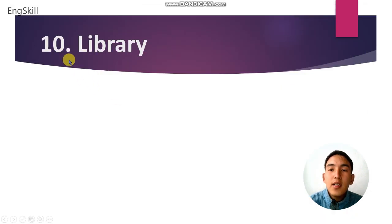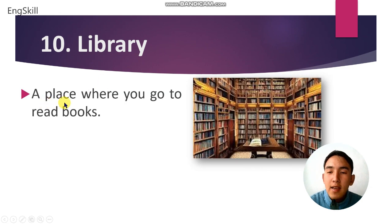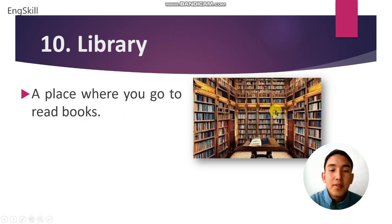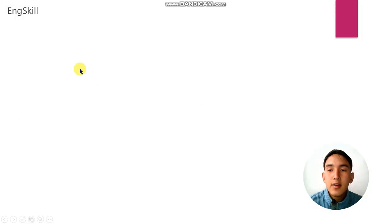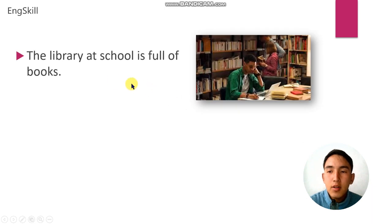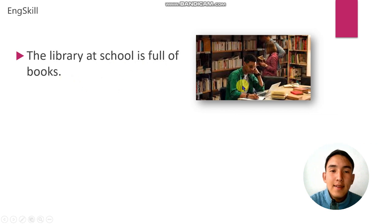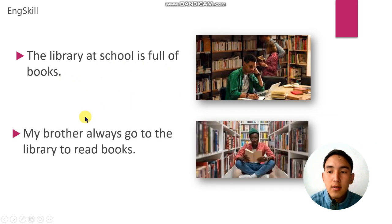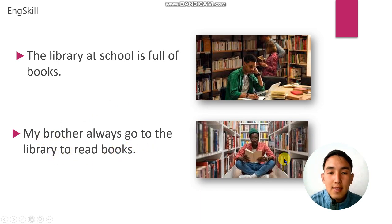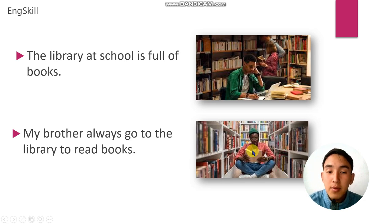Word number 10 is library. Library is a place where you go to read books. This is a picture of a library. For example: the library at the school is full of books. Another example: my brother always goes to the library to read books.